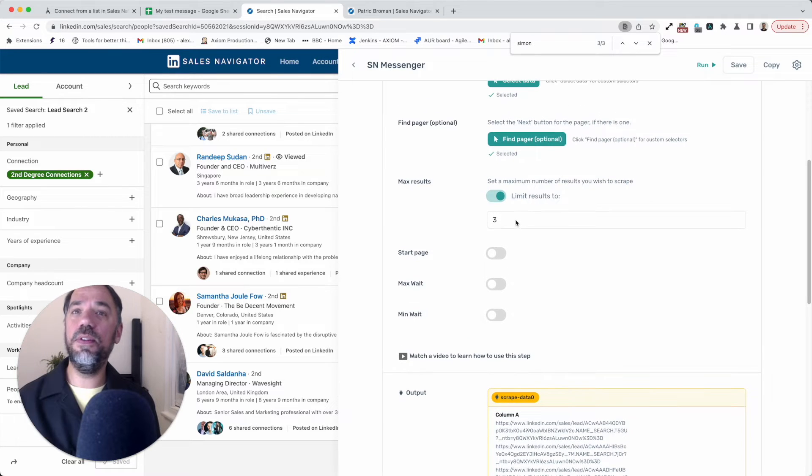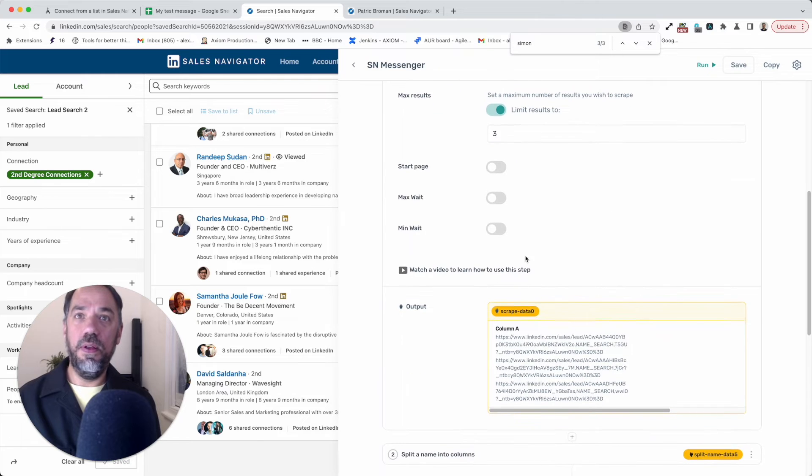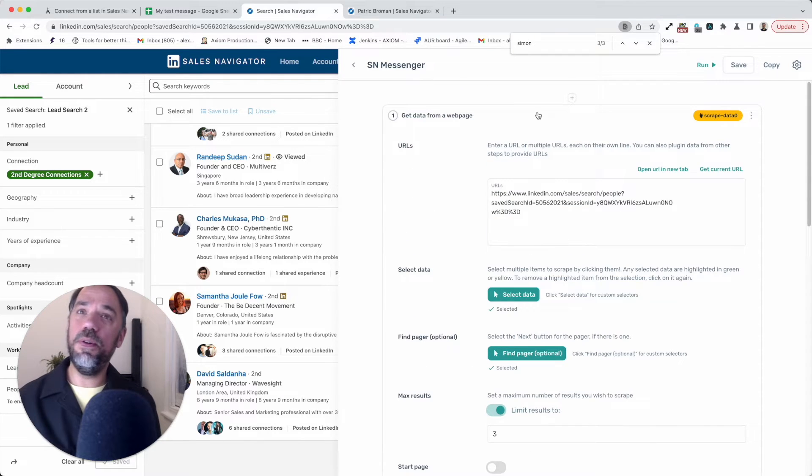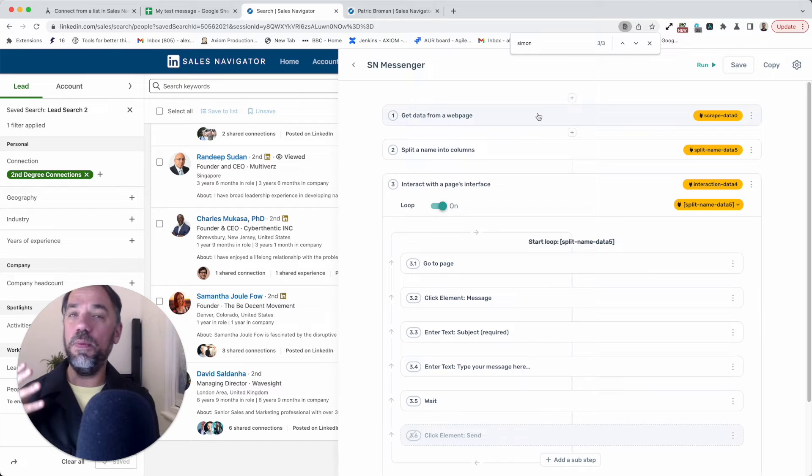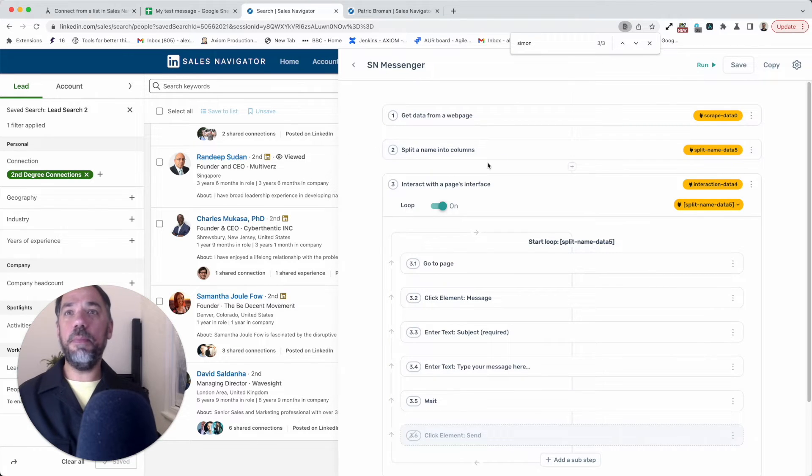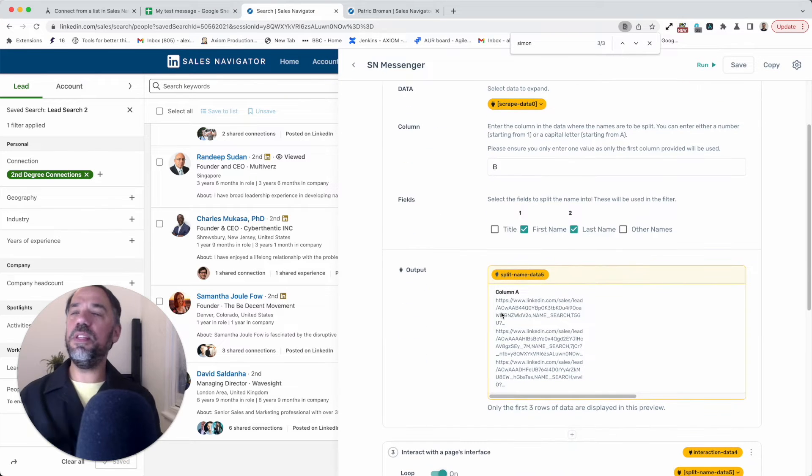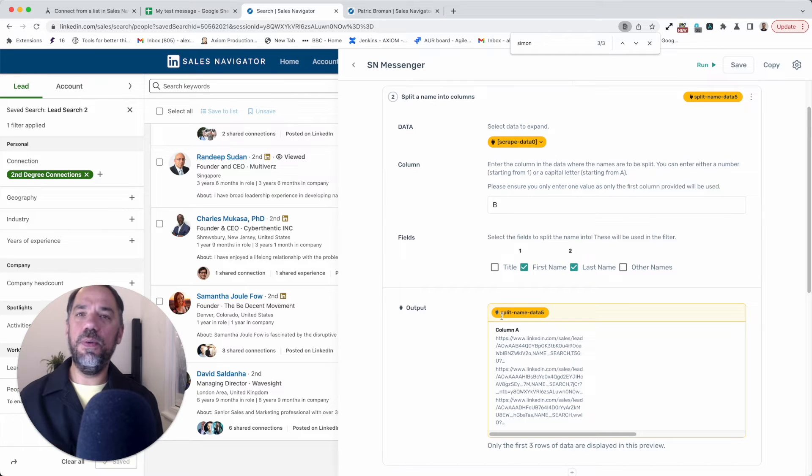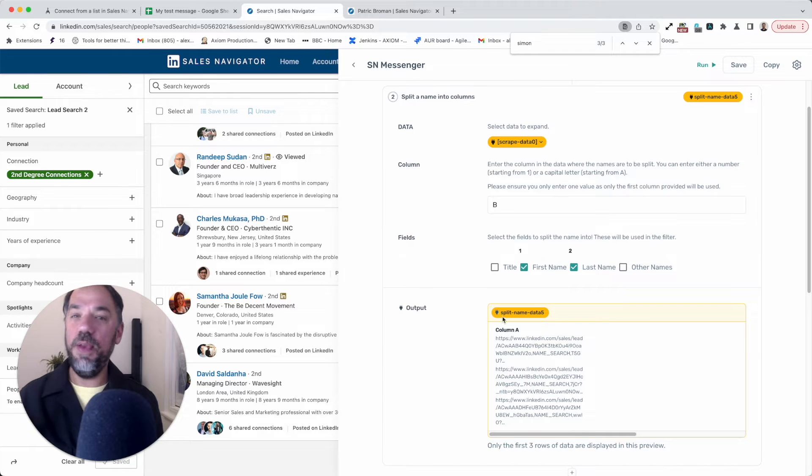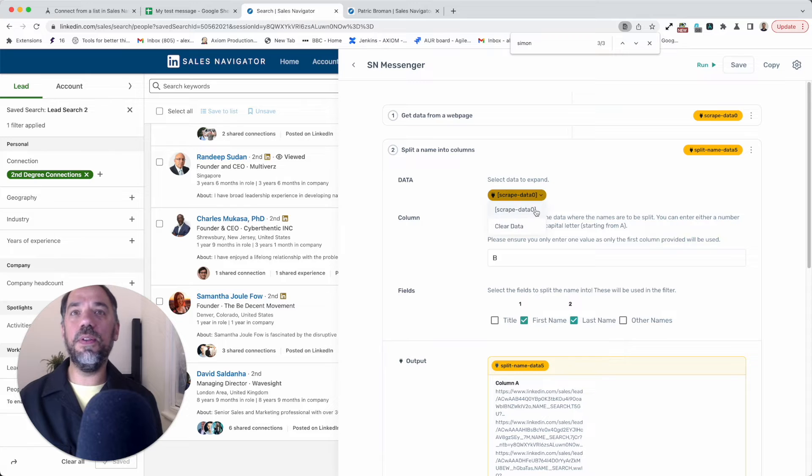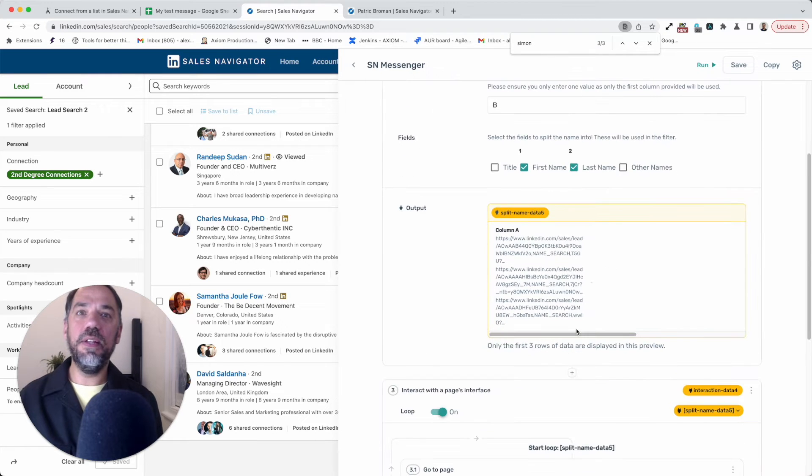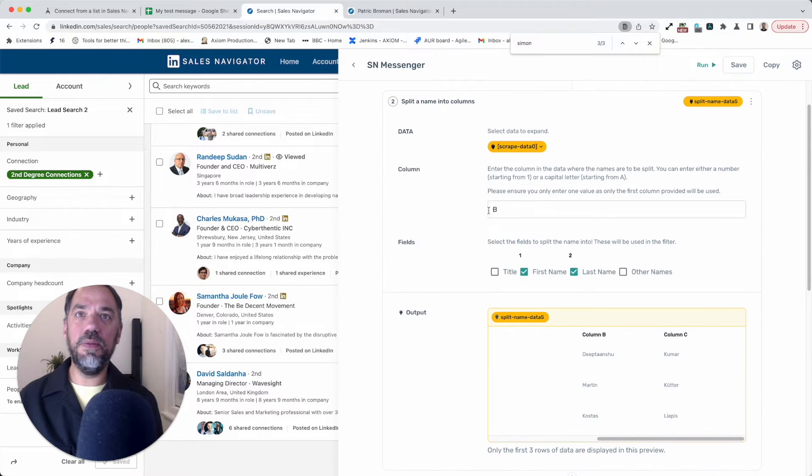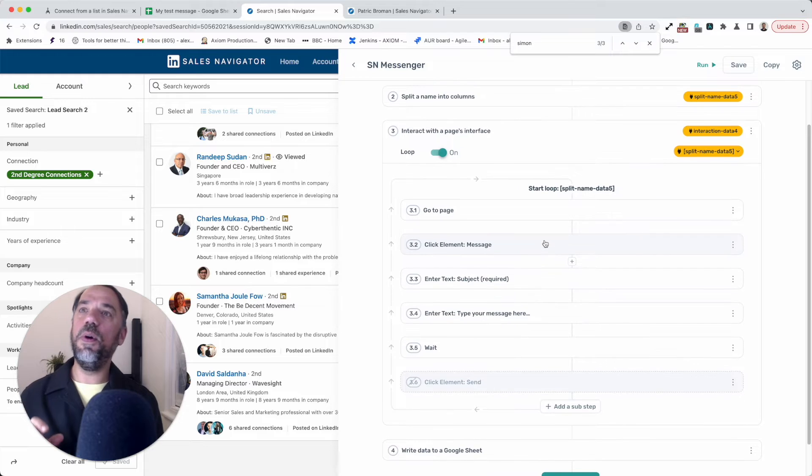We're just going to do three messages. So that's done. And we can change that when we do a run for real. But the first run, I think we should always do is a test run. Step number two, this is a split name into columns. We use this to break the name up. And so we can then post a custom message, a personalized message, we add the name, I should say. So we use this step. It's already got the scrape data in it. So we don't need to do much here. It's going to split the first name and the second name, because we specified it starting from column B.